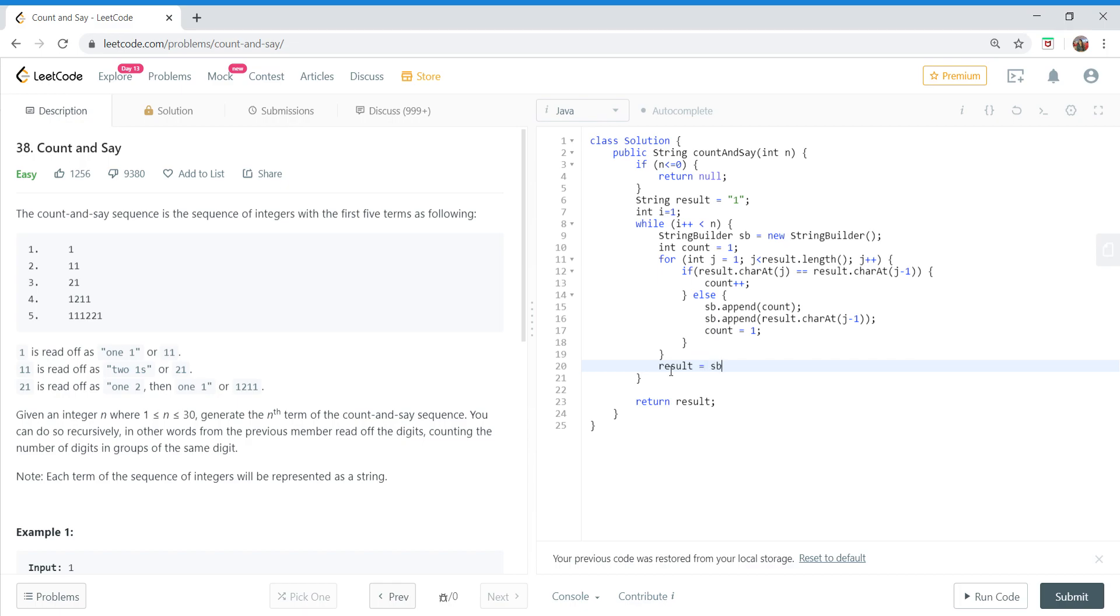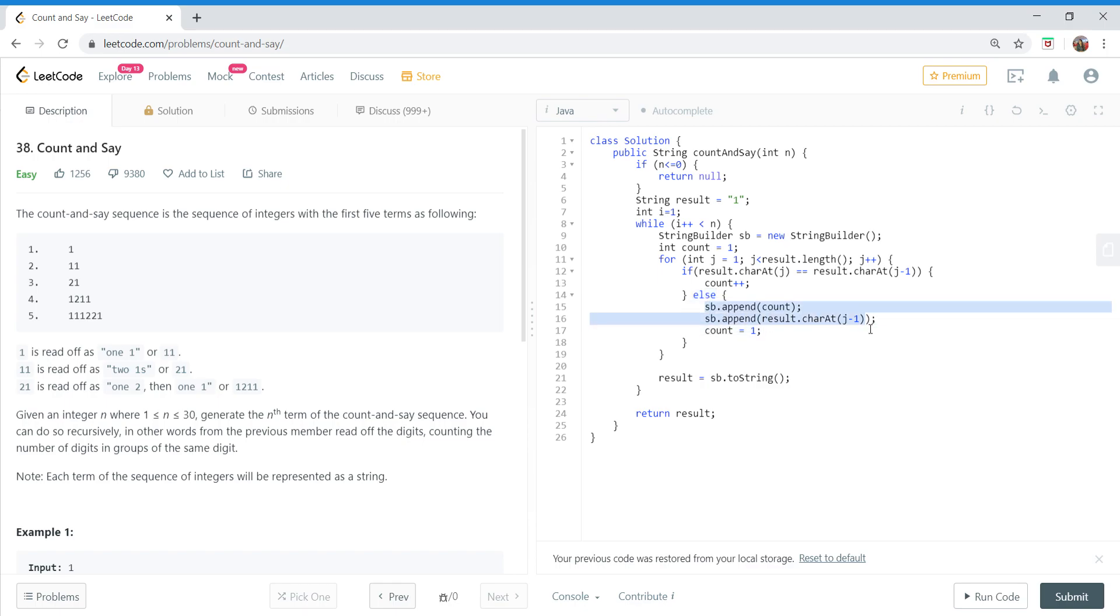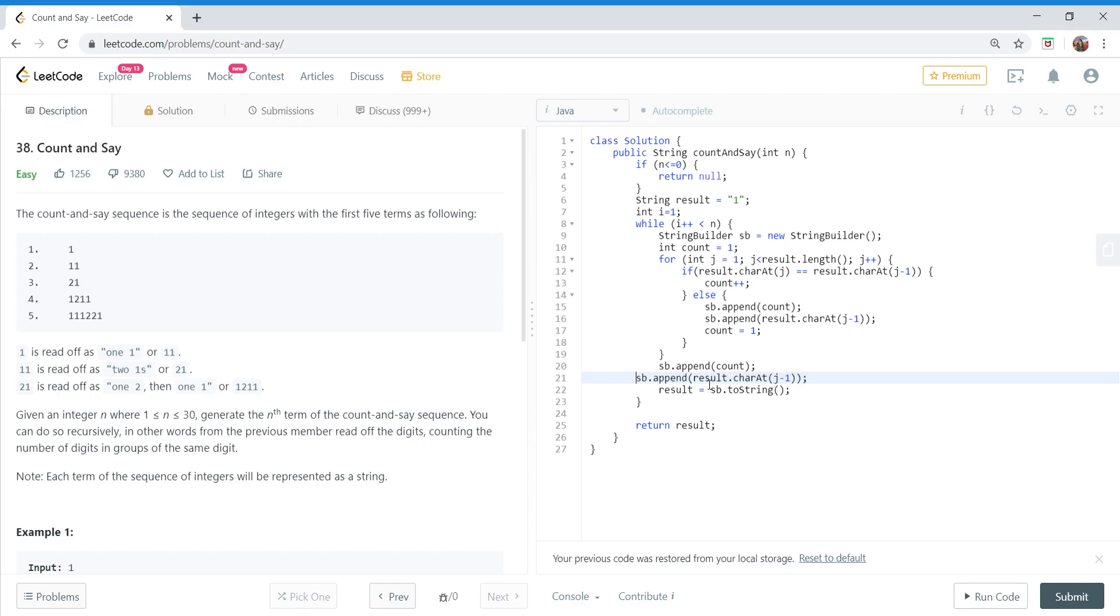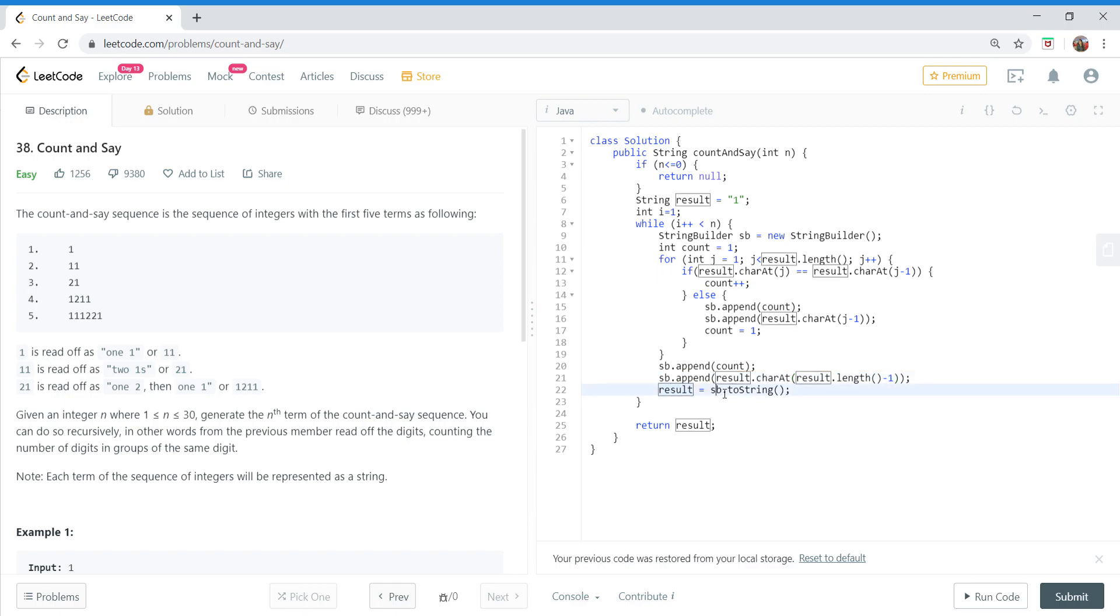Okay, before this actually I have to do one more step. When we are counting the last element, we won't actually get this condition. So we will have to append count of last element and also the last element: result.charAt(result.length() minus one), which would be the last element. And we have updated our result also to the next element.